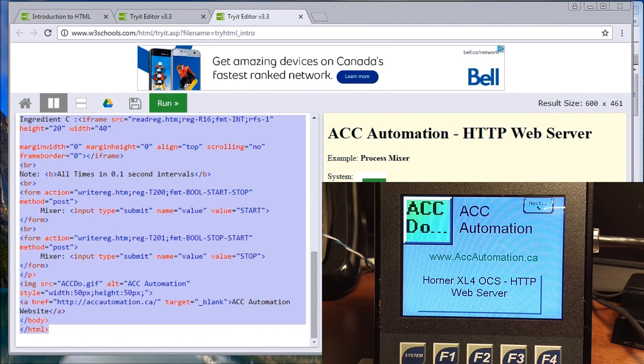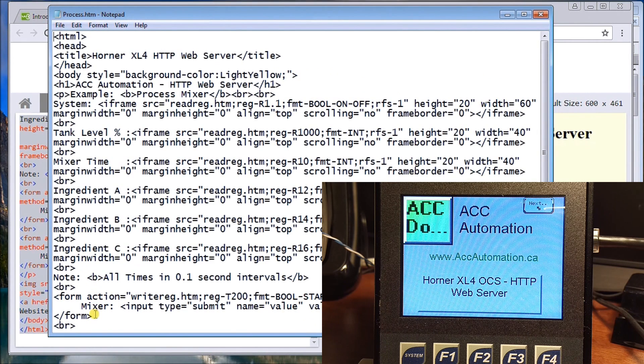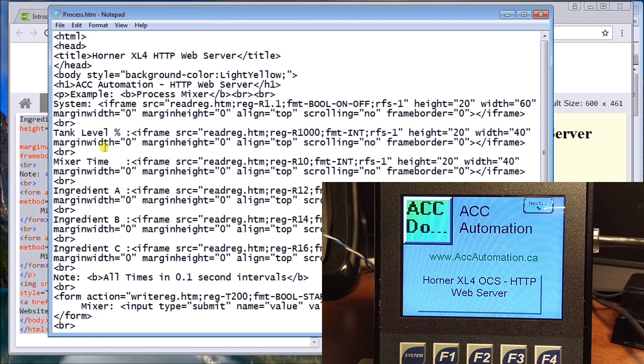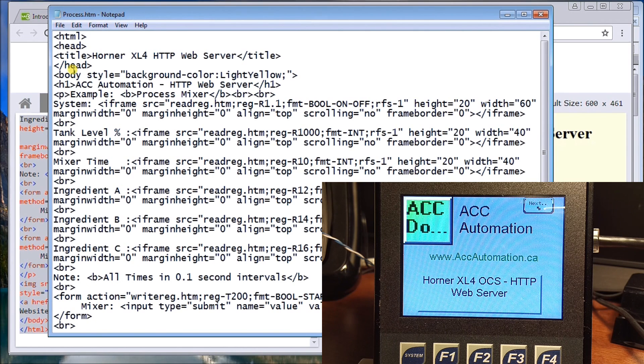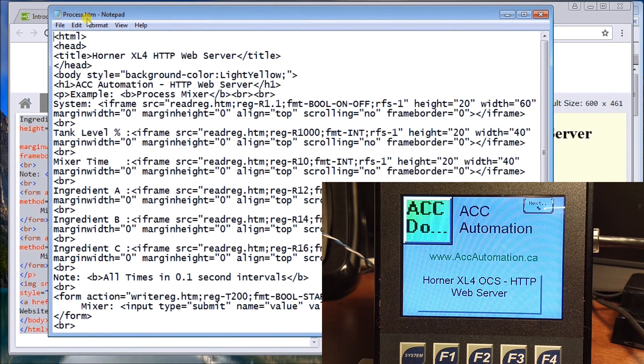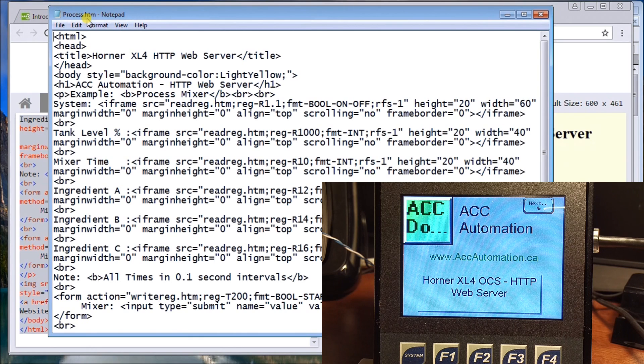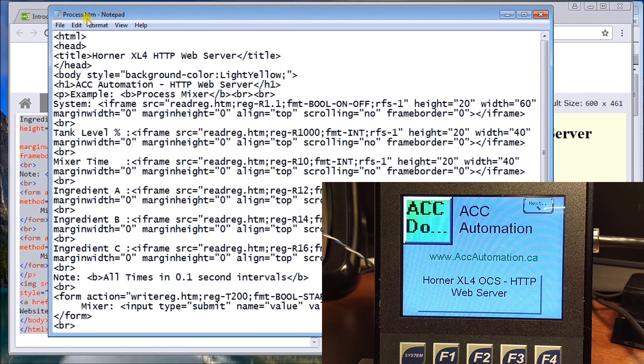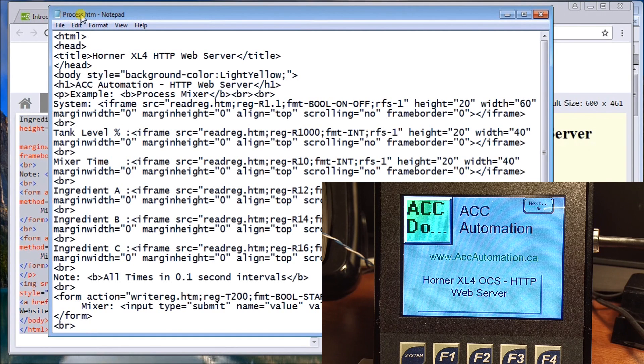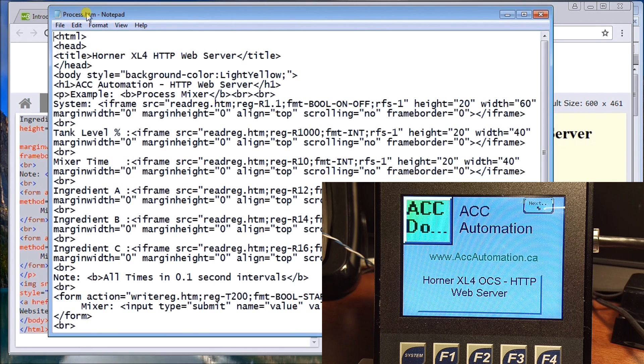Then you can go right over to notepad and paste that same code in. Once you paste the same code in, you can save that file and that file name will actually be, we'll call it process.htm. Now the name that you can only put into the controller is eight characters, a dot, and three characters. So just remember that you can only use that kind of coding to name your program, and no dashes, underlines, stuff like that.